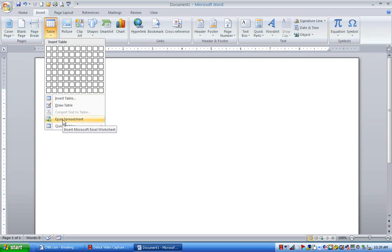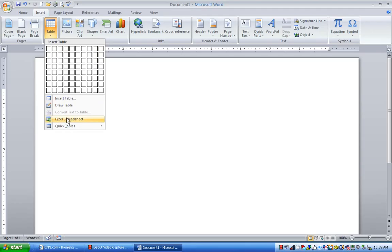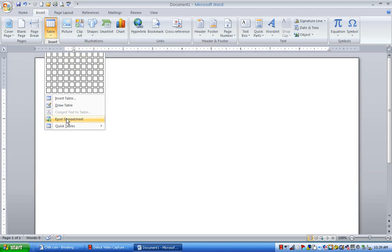Now, I think that Excel spreadsheet and this icon over here should have been a button somewhere up here in this group. But then again, I'm not a Microsoft engineer, so what do I know, right? So I click on the Excel spreadsheet lettering there.